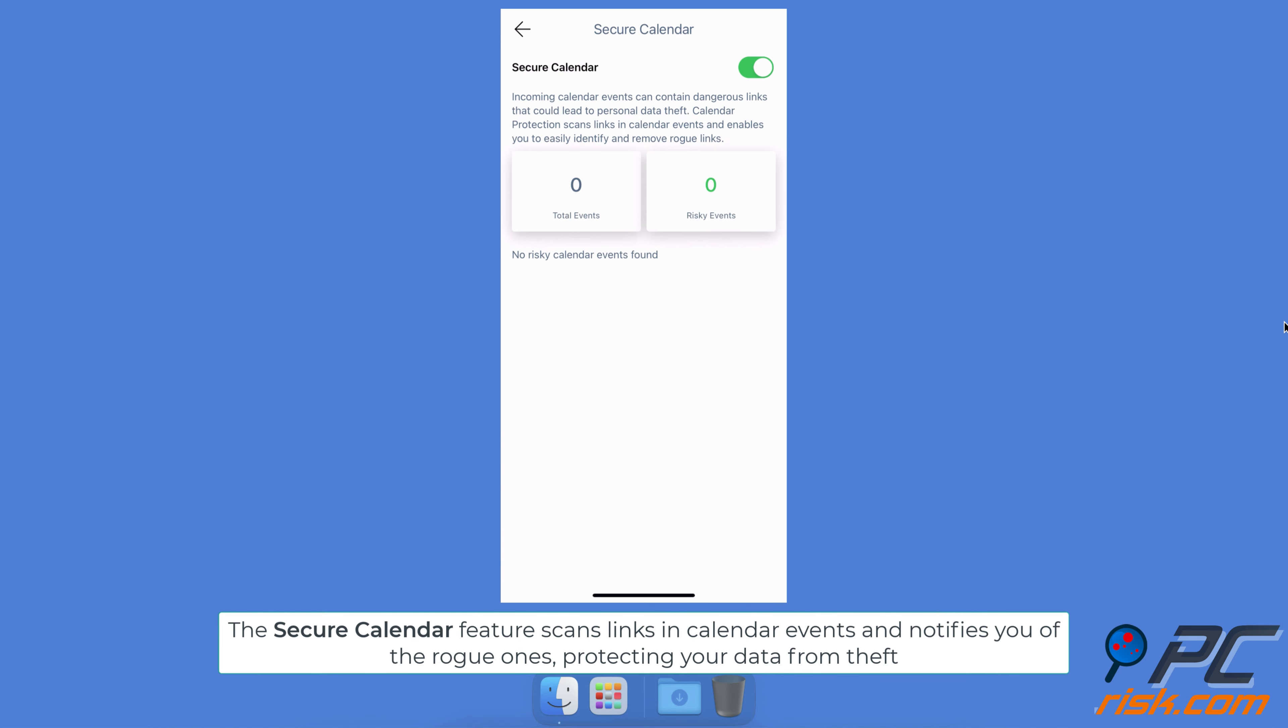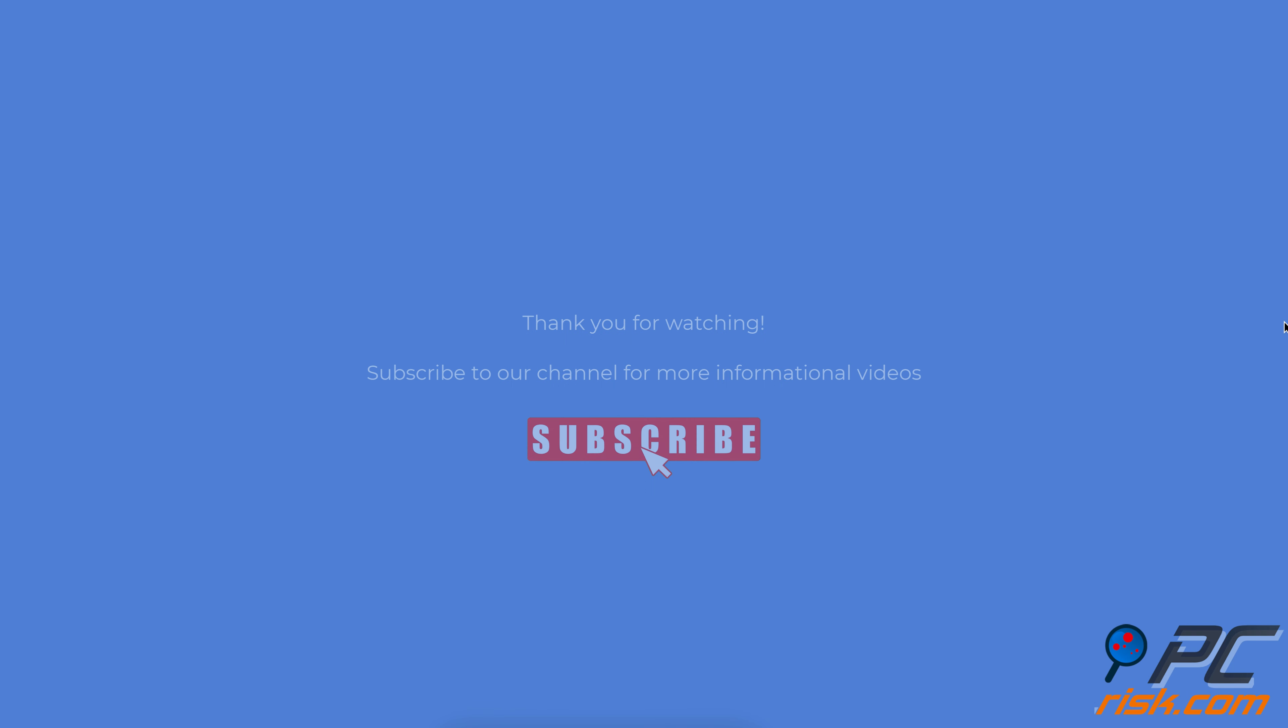The Secure Calendar feature scans links in calendar events and notifies you of rogue ones, protecting your data from theft. Thank you for watching. If you found this video helpful, subscribe to our channel.